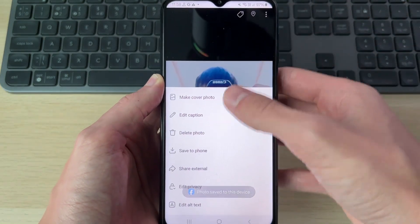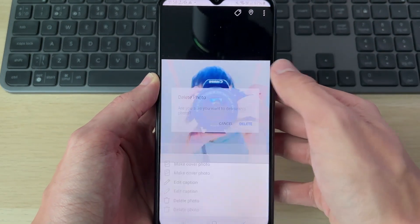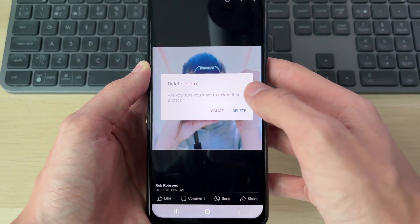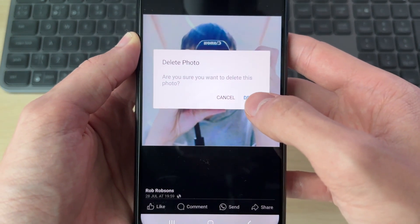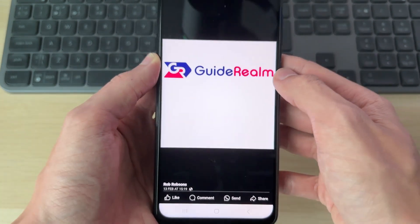Then click on the three dots again and click on 'Delete photo.' You need to go and confirm your decision that you're sure to delete it.